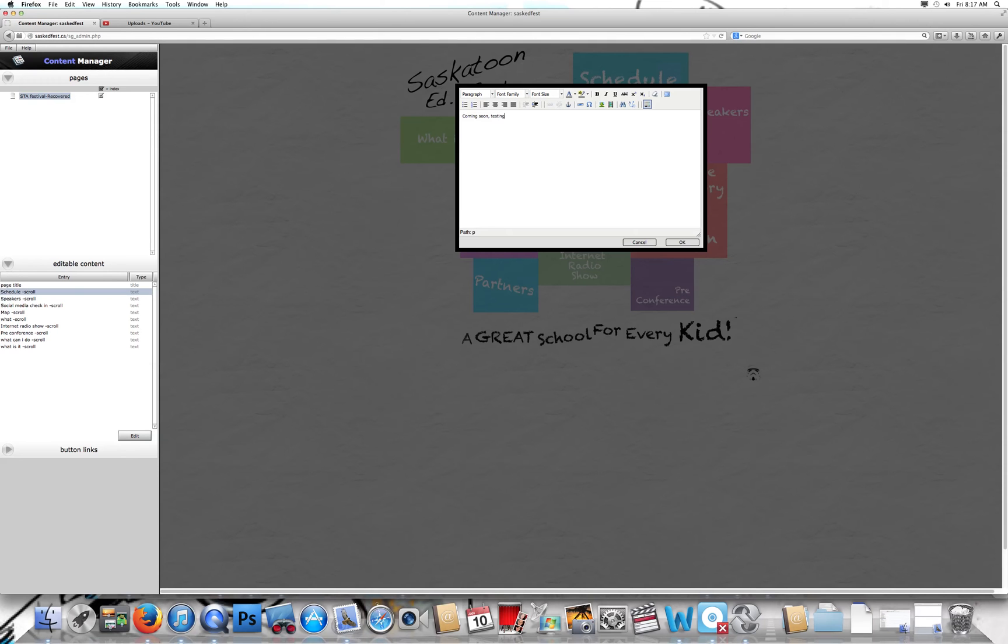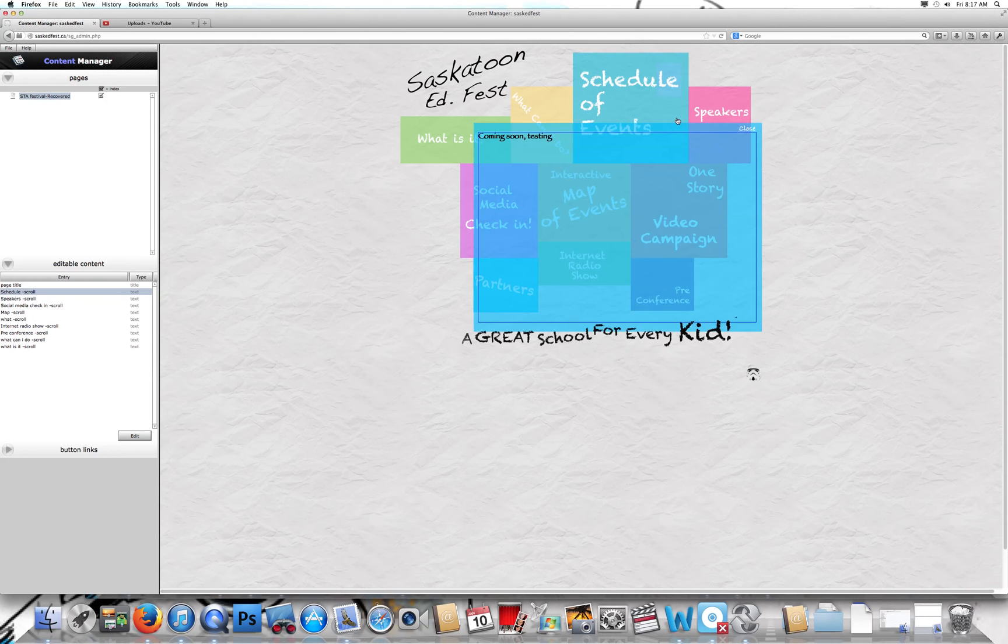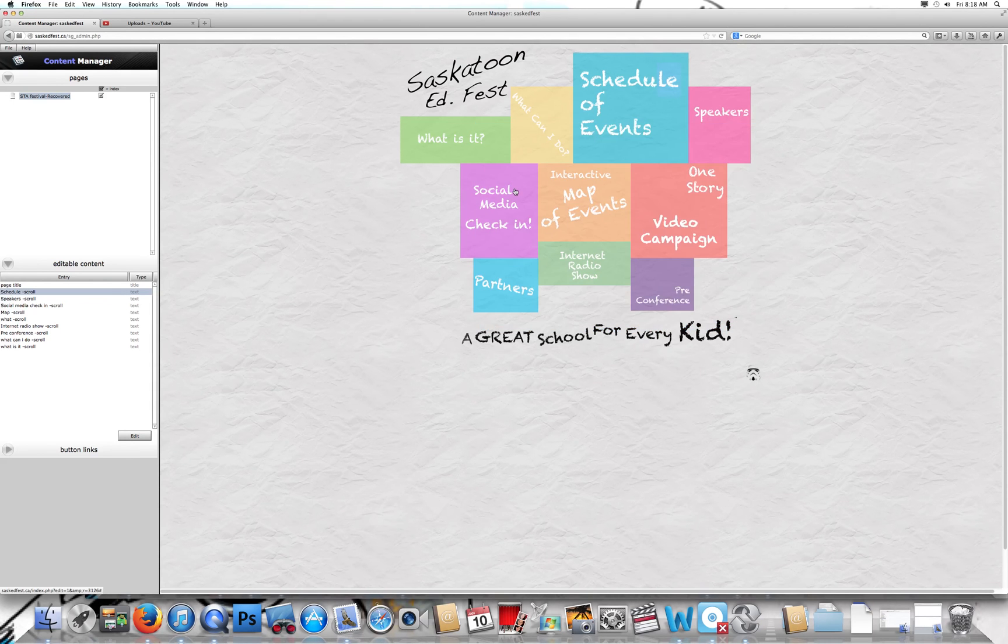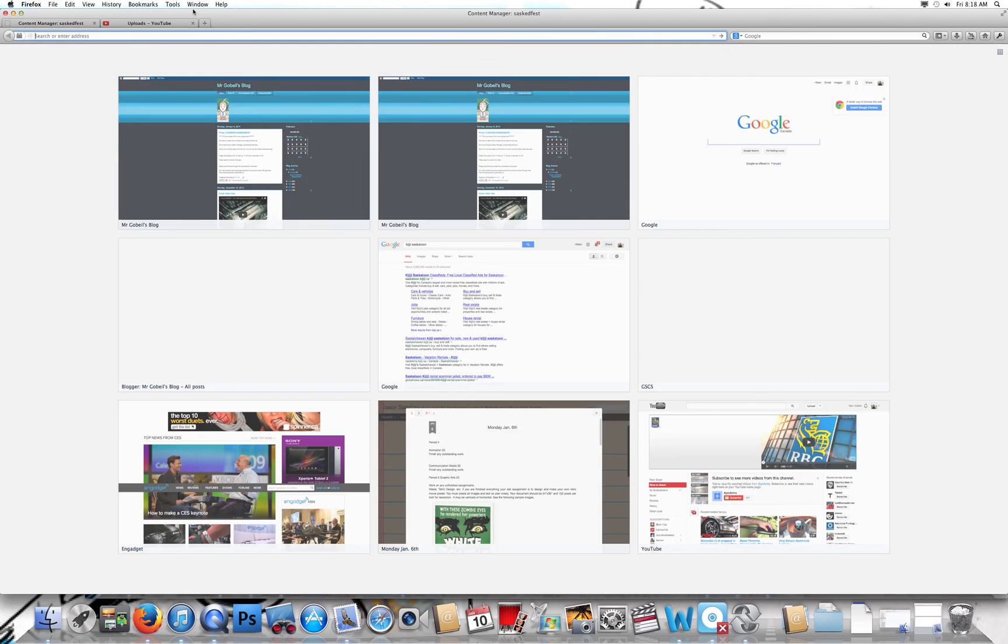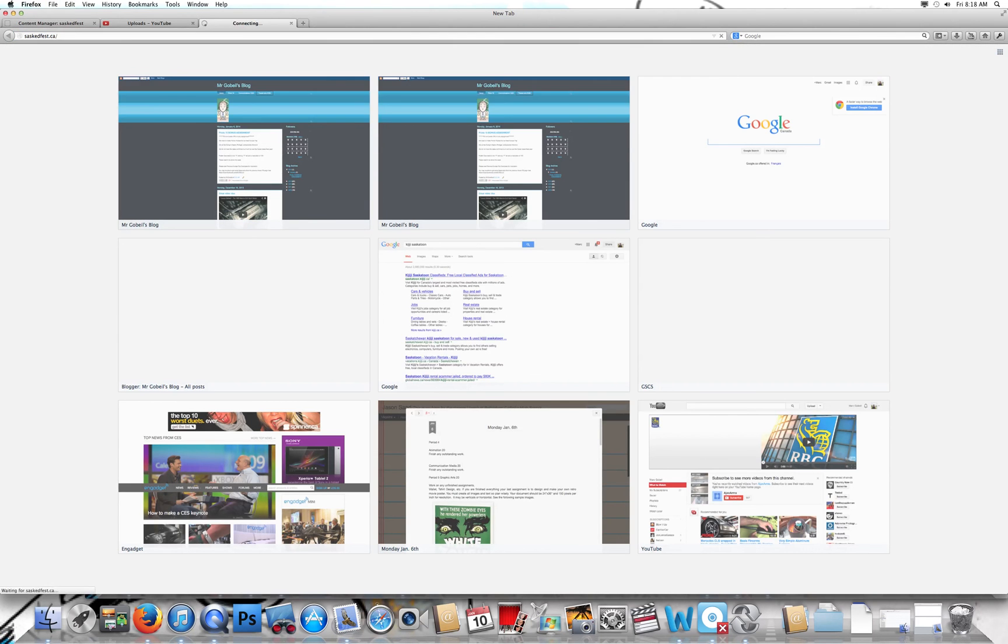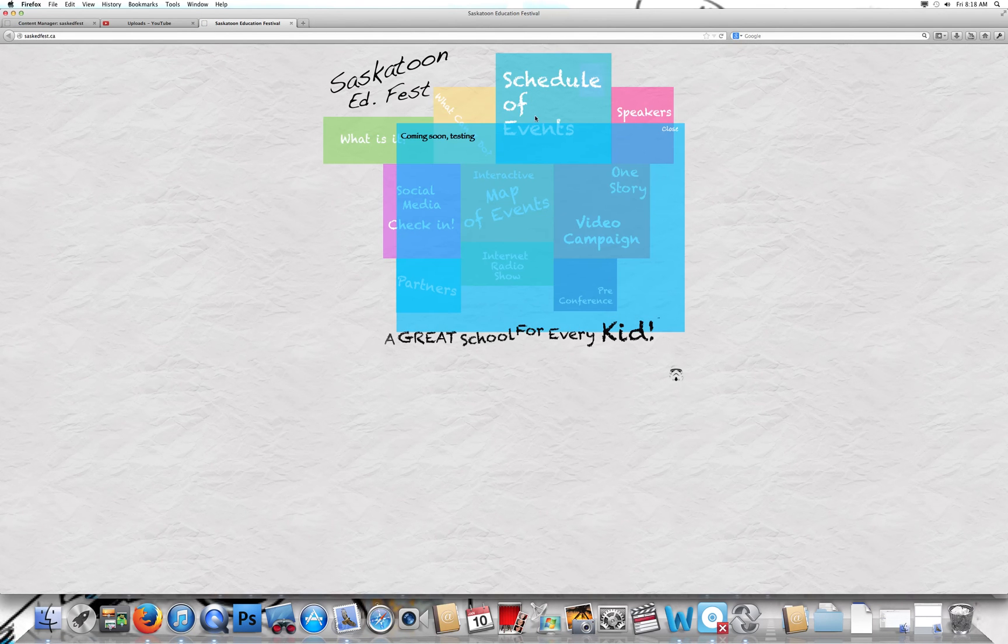I'll just hit okay, and then you should see that come up right here. You might be saying, what's with this blue line? This isn't exactly how it'll look when you go outside of the backend. So we'll just go back to the site, saskedfest, and click on it. You'll see this is how it actually looks.